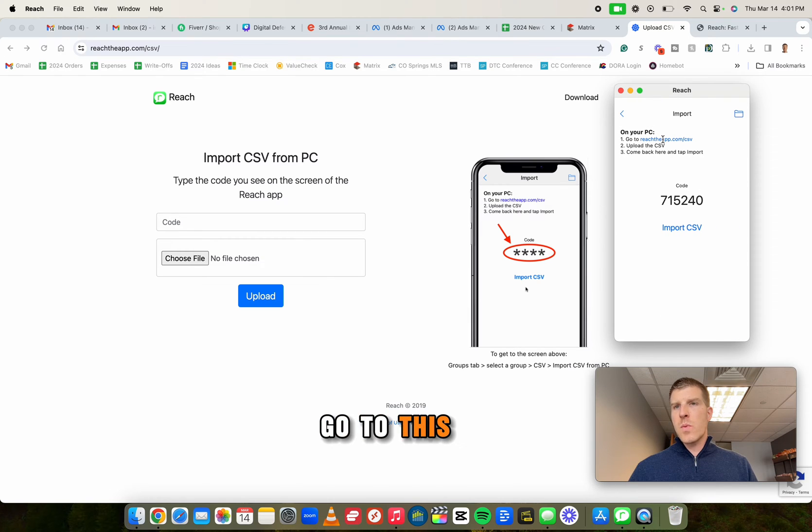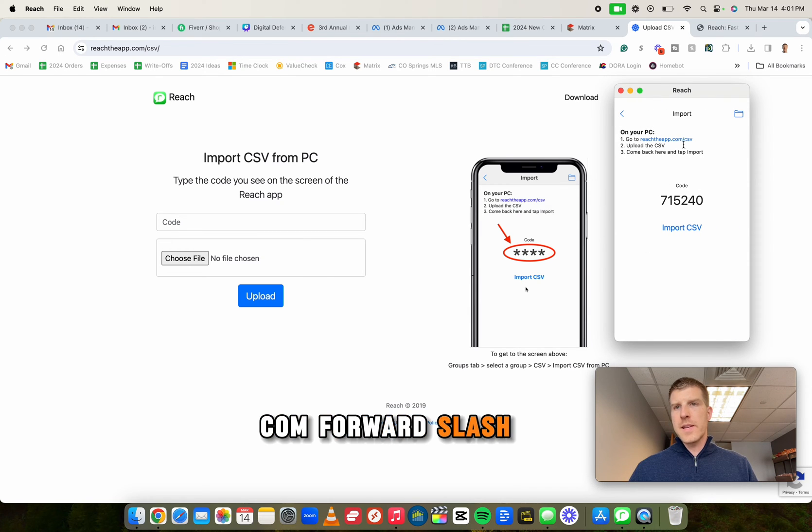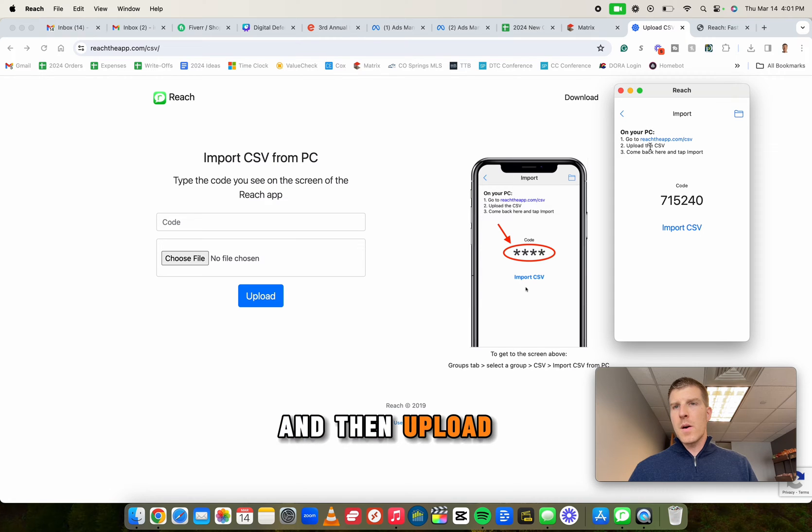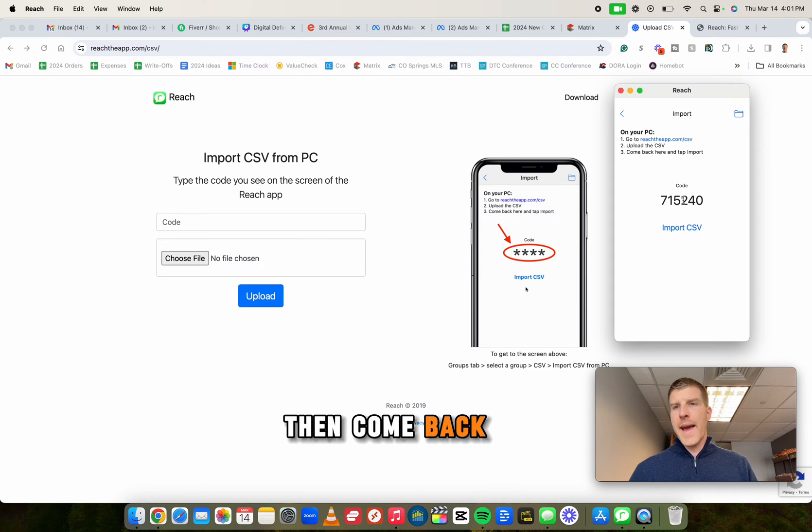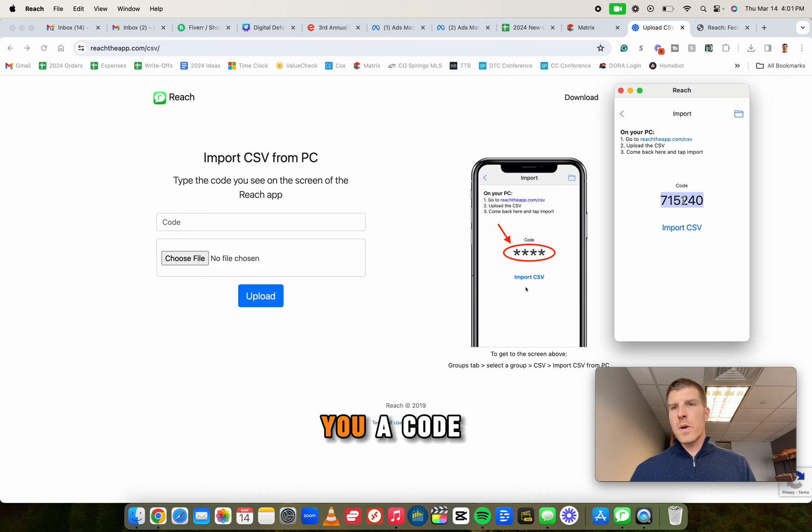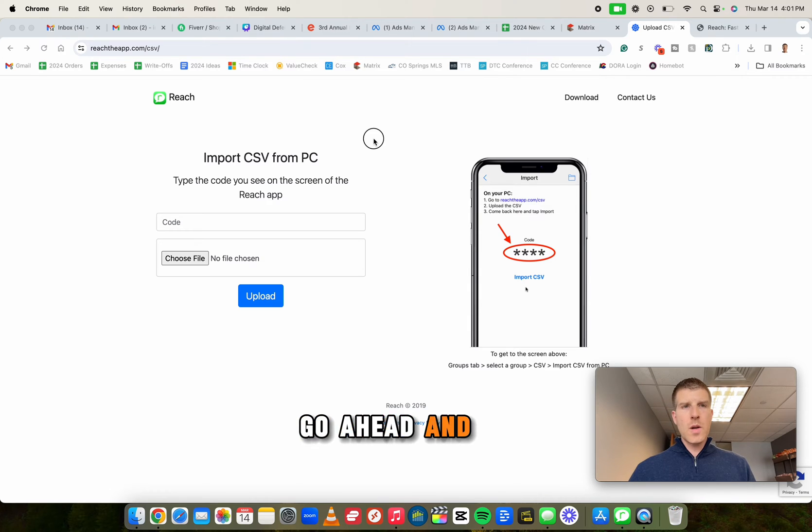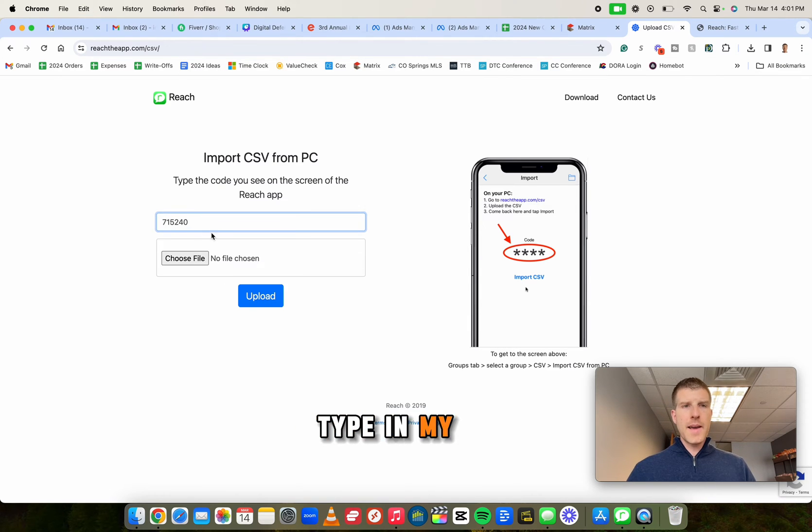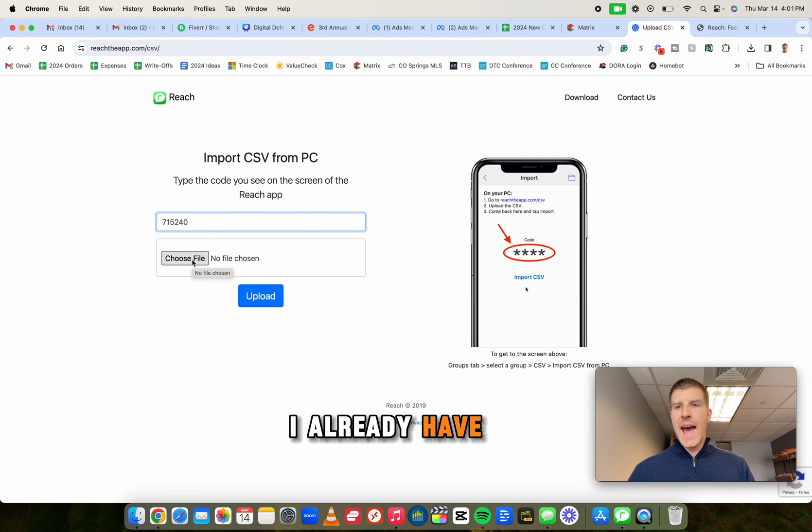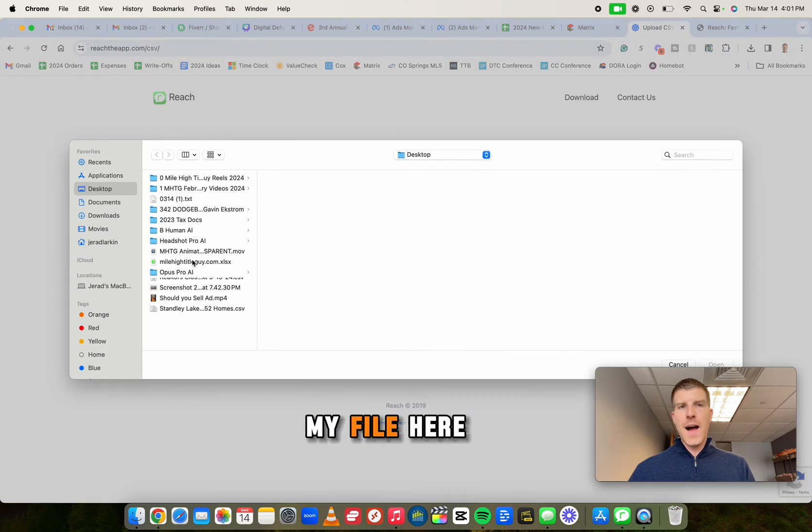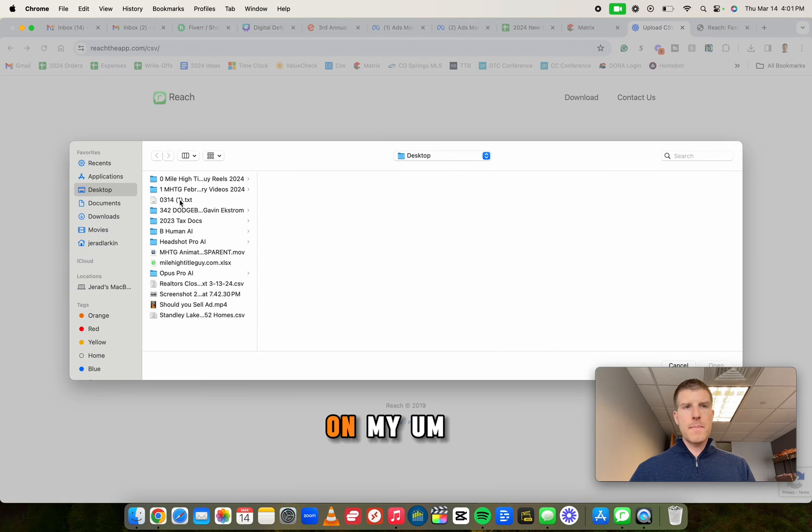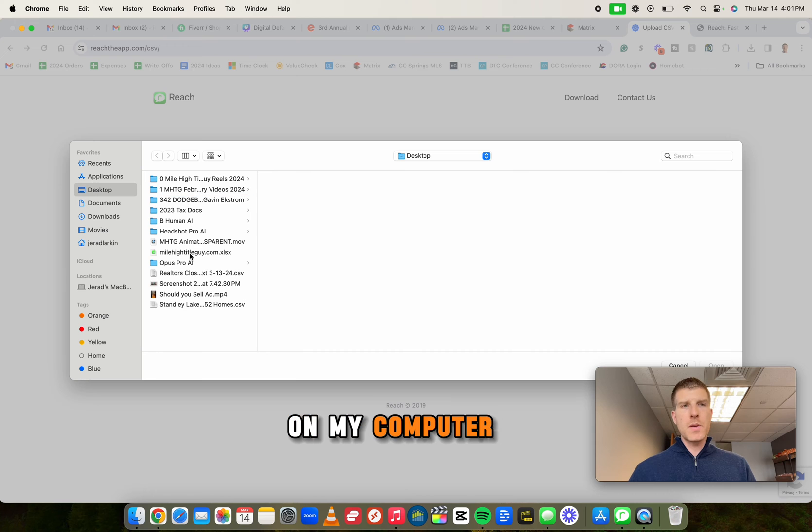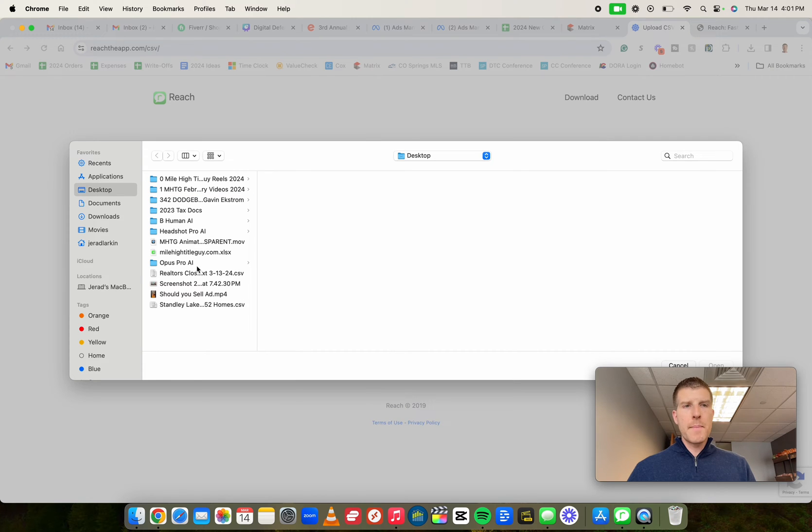And it's going to say, go to this website, reach the app dot com forward slash CSV, and then upload the CSV and then come back here. Here's my code. It's going to give you a code. So I'm going to go ahead and go over here to the website, which here it is. I'm going to type in my code. I already have my file here on my computer.